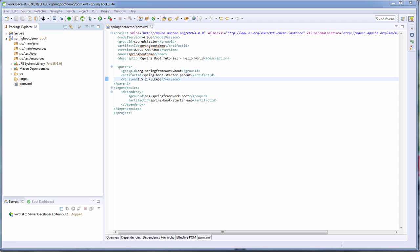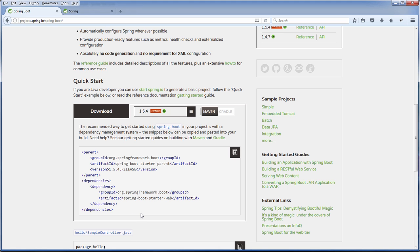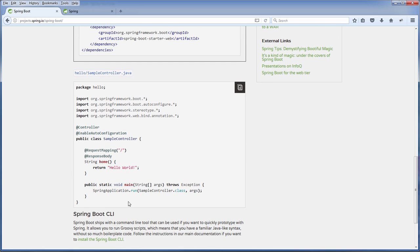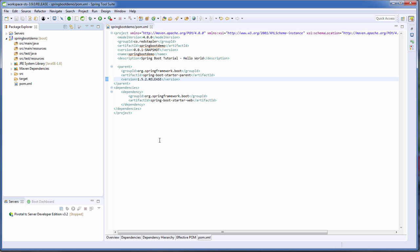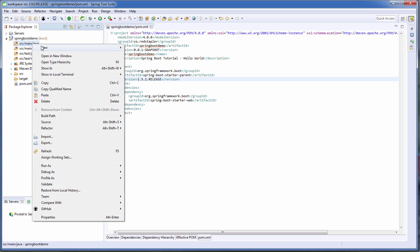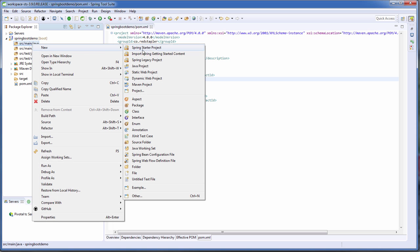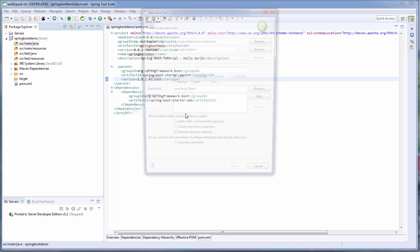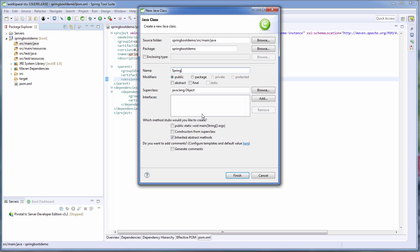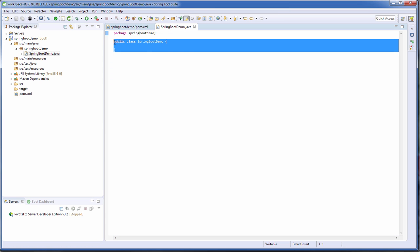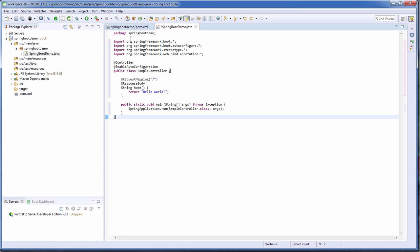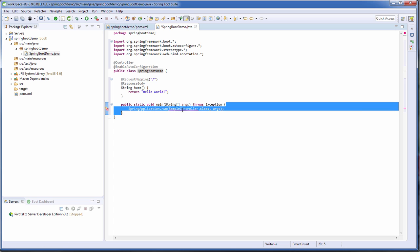So now we almost have everything that we need except one thing, the main class. Again, I'm going to use the information provided on the quick start section on the official site. Under source main java, let's create a new class and name it Spring Boot Demo. Finish and paste the information copied from the official site and rename the class name to Spring Boot Demo.